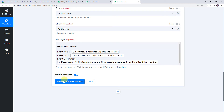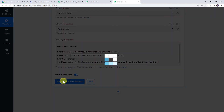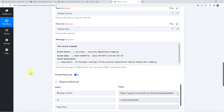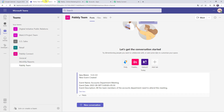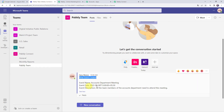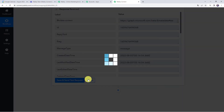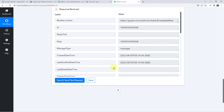Now we are going to click on Save and Send Test Request. Here we can see the response is received, which means the same event details have been shared on our Pably team channel. Let's check it — here we can find: new event created, the event name, its event date, and its description. Our integration is working fine. Let's move back to Pably Connect and save this workflow. Data saved successfully.